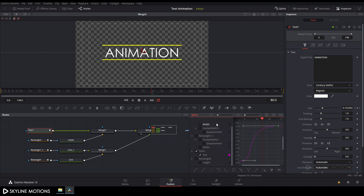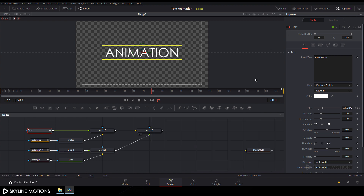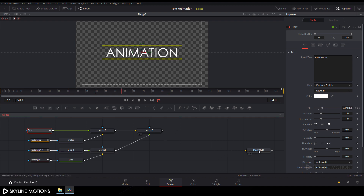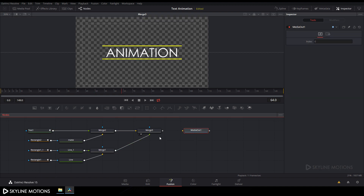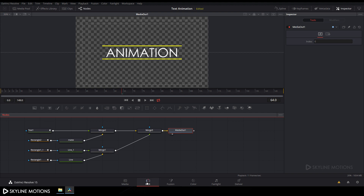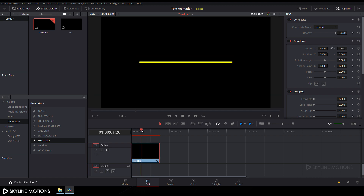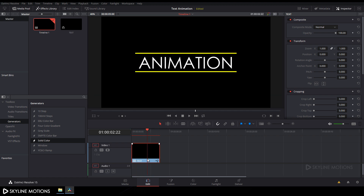Close the spline window and attach the media out to merge 3 — connect the yellow point to the final node and drag media out to the viewer. Go to the edit tab and here is our text. Now let's apply this text on a background by dragging the text clip to the timeline.